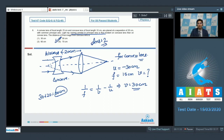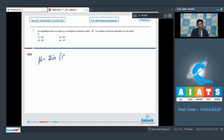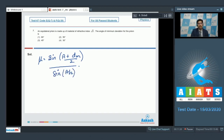Question 7: An equilateral prism is made of a material of refractive index √2. The angle of minimum deviation for the prism is to be found. For a prism, we use the formula μ = sin((A + dm)/2) / sin(A/2), where A is the prism angle and dm is the angle of minimum deviation.